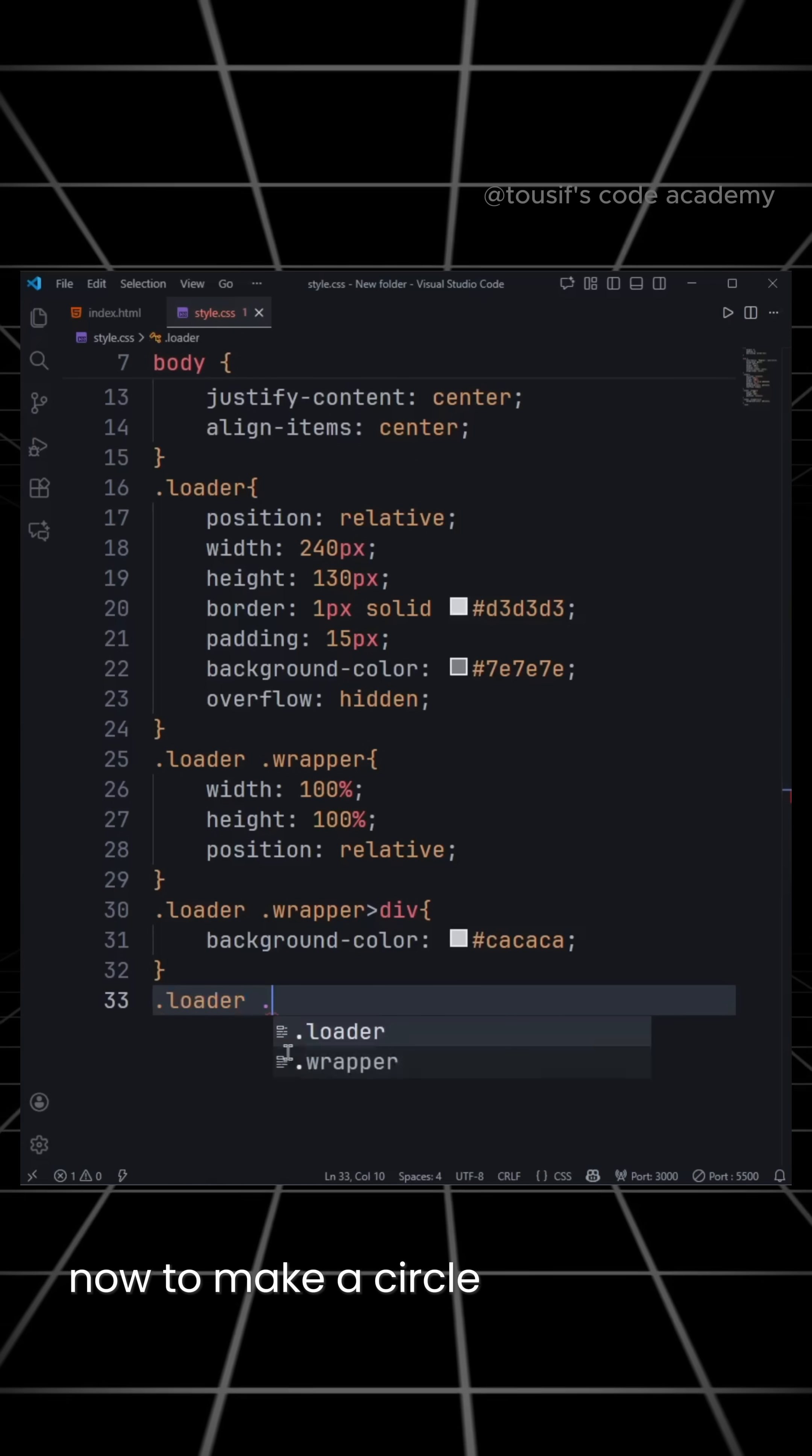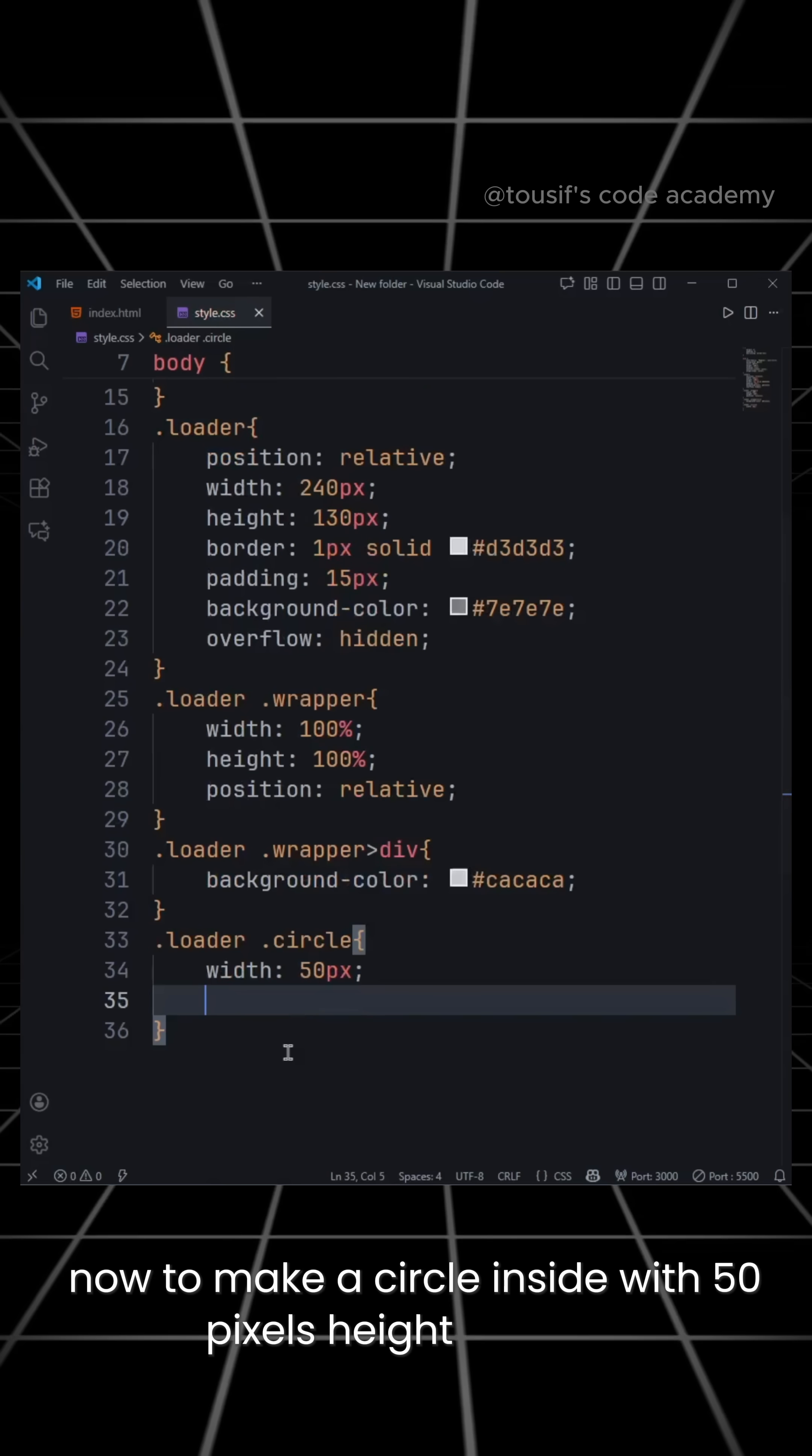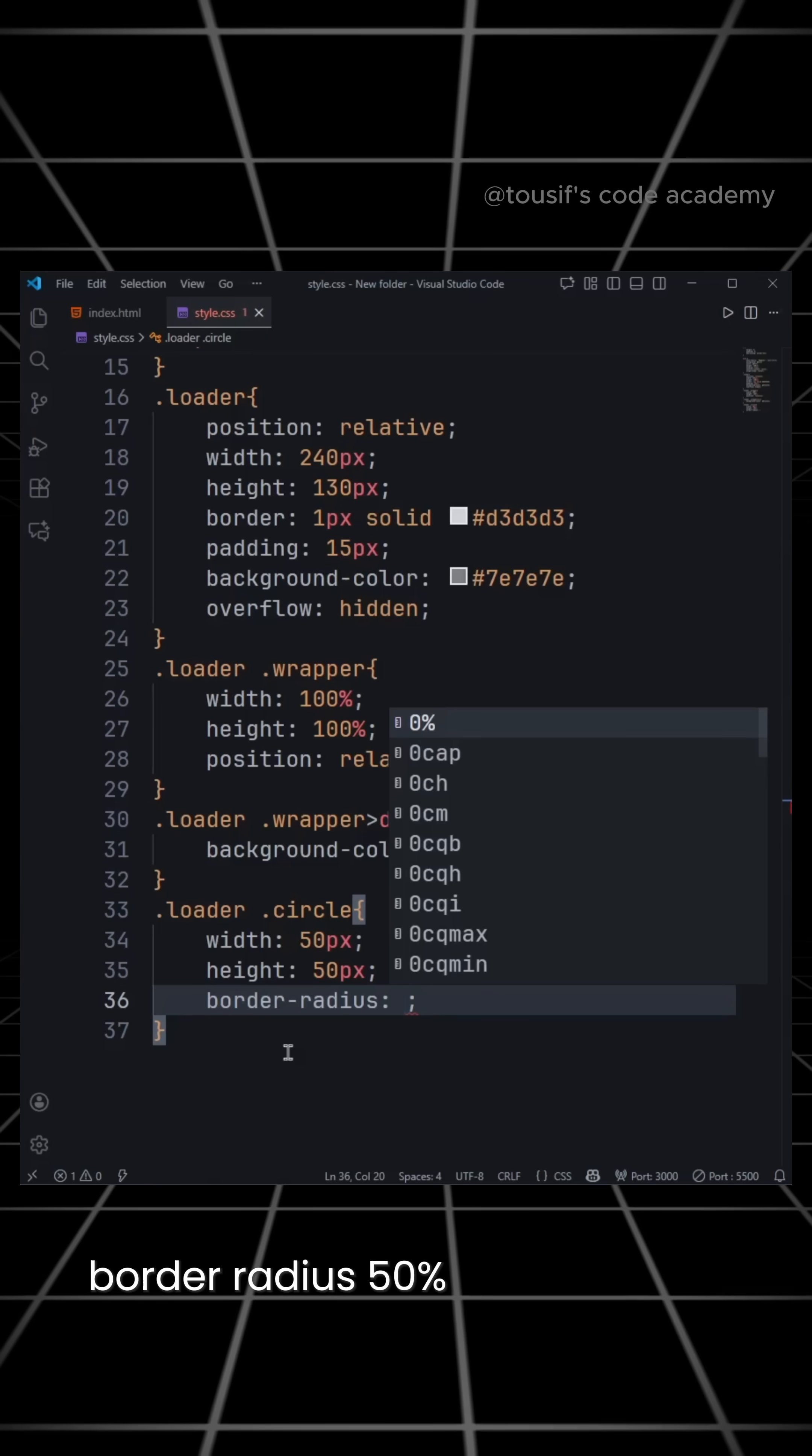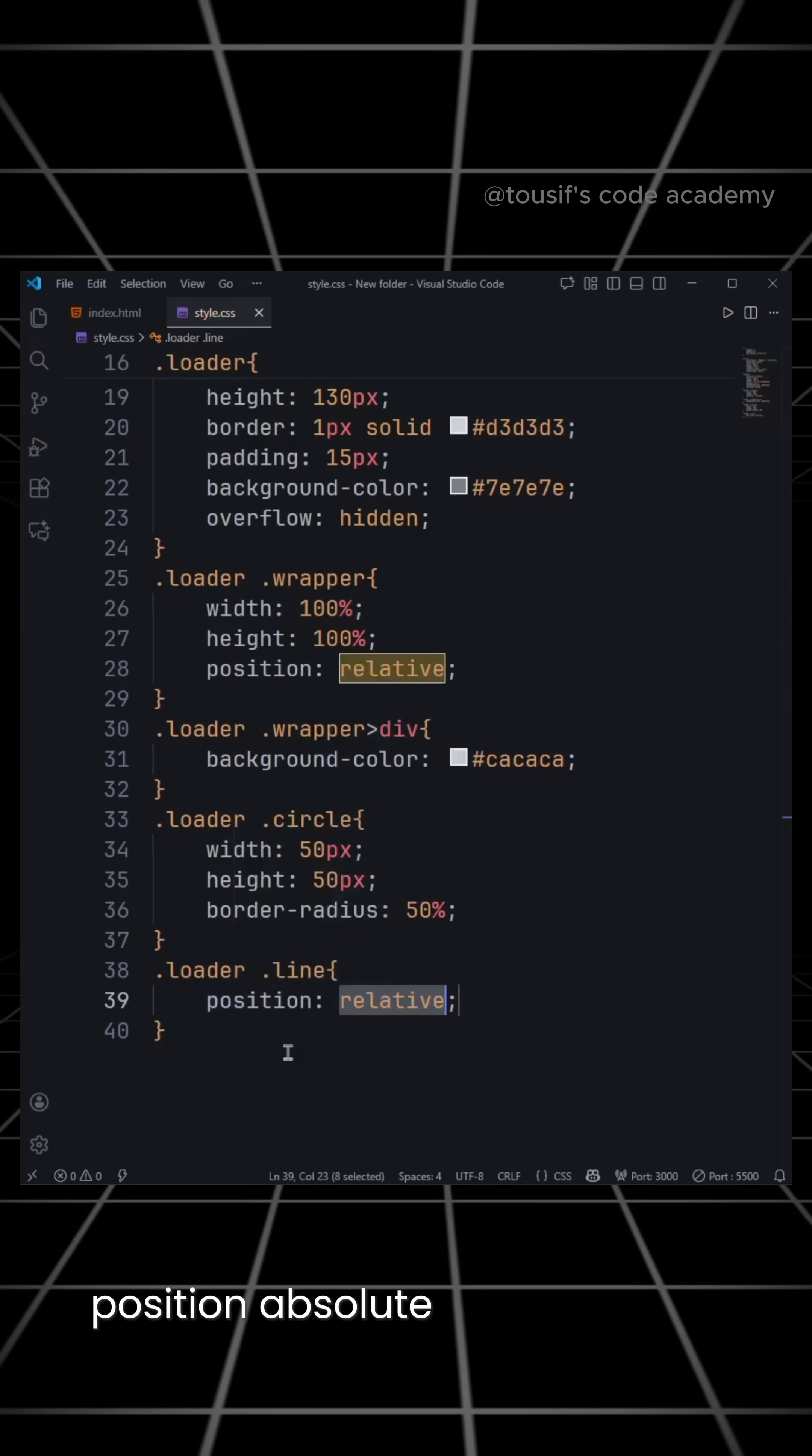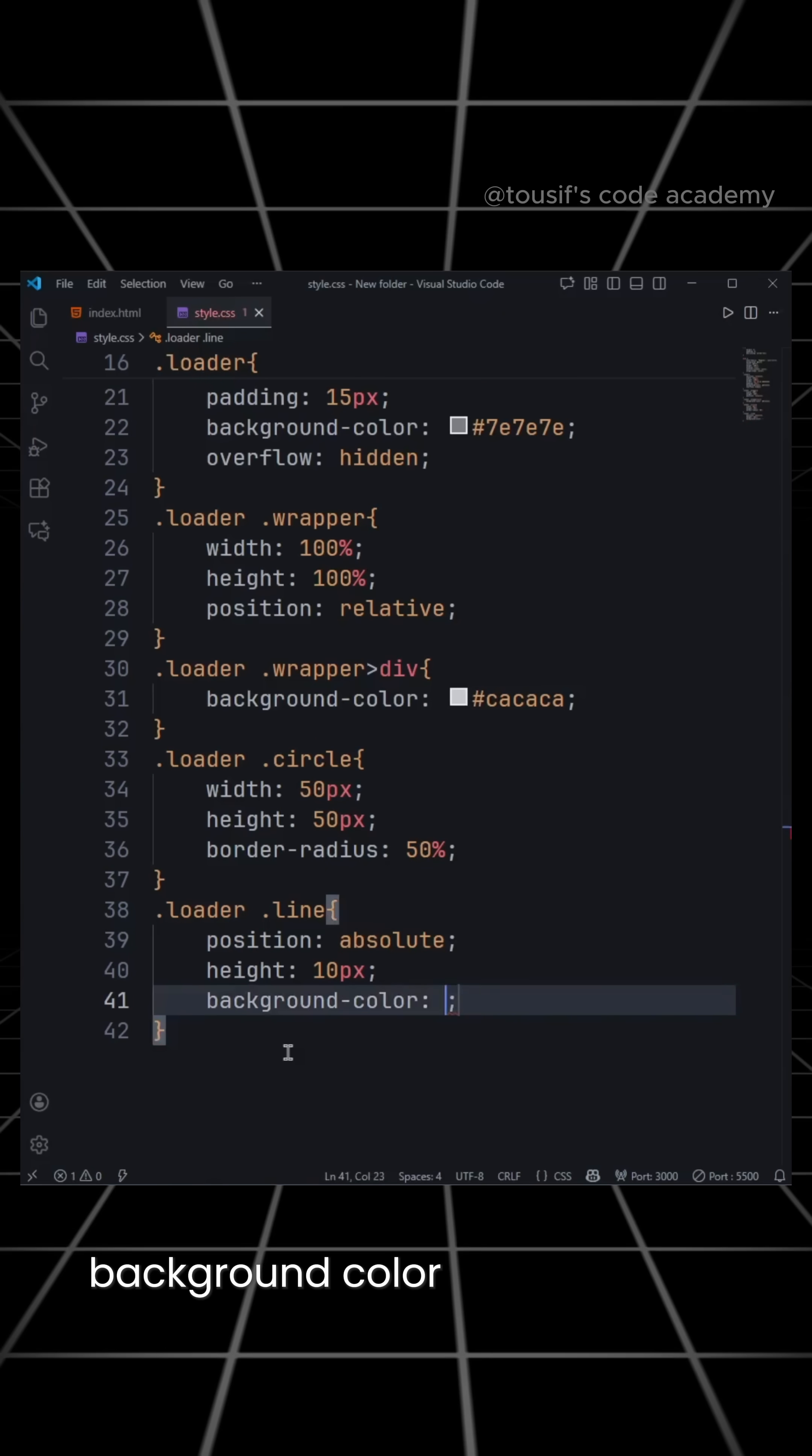Now to make a circle inside, width 50 pixels, height 50 pixels, border radius 50%. Now to create lines, position absolute, height 10 pixels, background color gray.